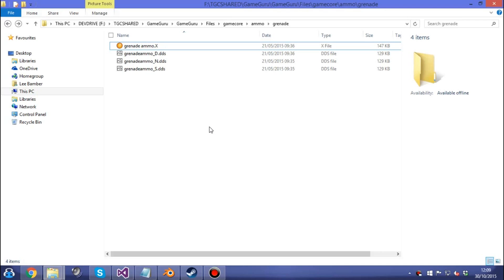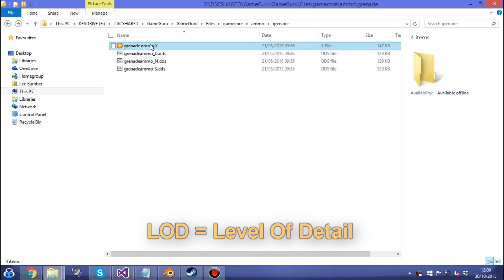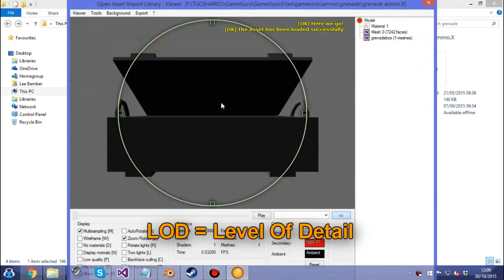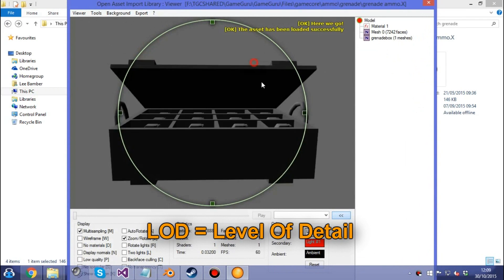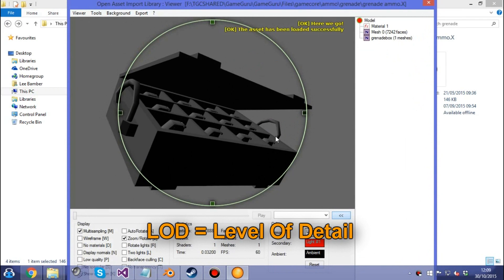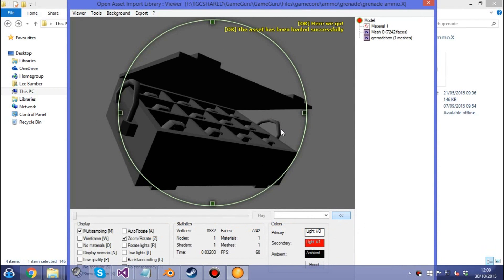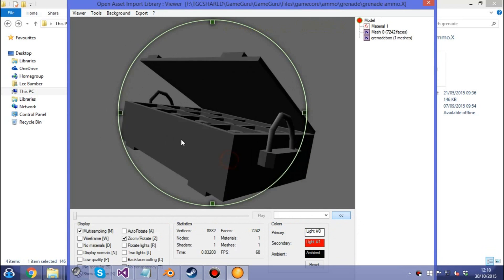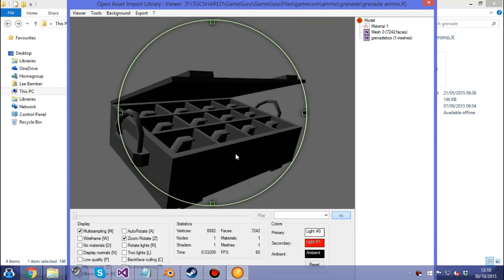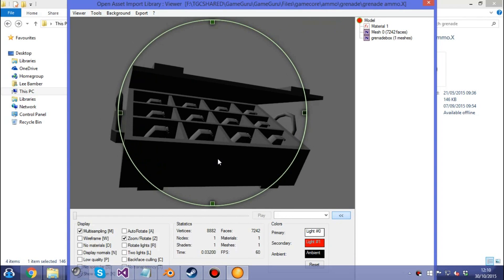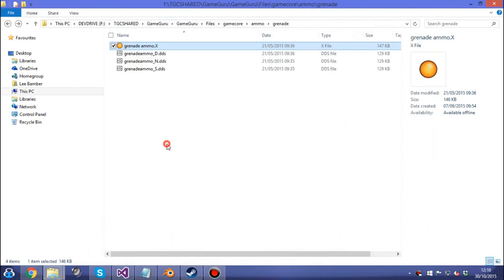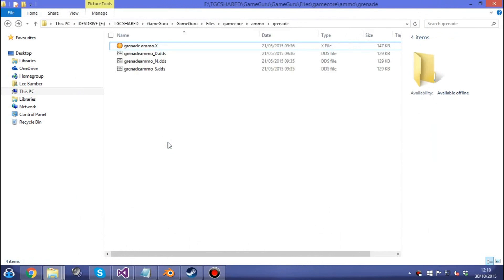In this GameGuru video we're going to show you a rather advanced topic about getting a model file and adding LOD to it automatically with free software. The grenade ammo is a massive 7,000 polygon object for what is relatively a small object in the game. That's the perfect candidate for turning into a LOD so we can have LOD1 and LOD2, which basically means it'll use less polygons the further away it is from the camera.